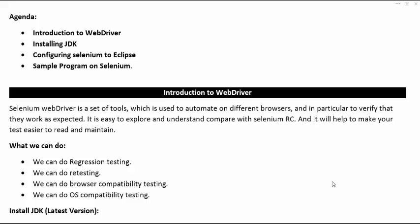Hello friends, welcome back to automation tutorials. In this video we will discuss about Selenium WebDriver. In the previous videos I have discussed about Selenium IDE and its limitations. Today's high level agenda for this video is: introduction to WebDriver, installing JDK (Java Development Kit), configuring Selenium to Eclipse, and a sample program on Selenium.